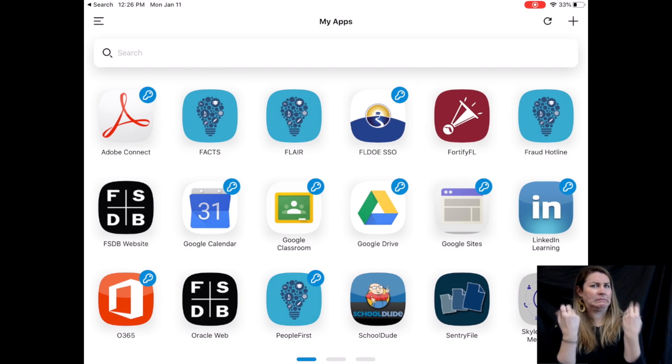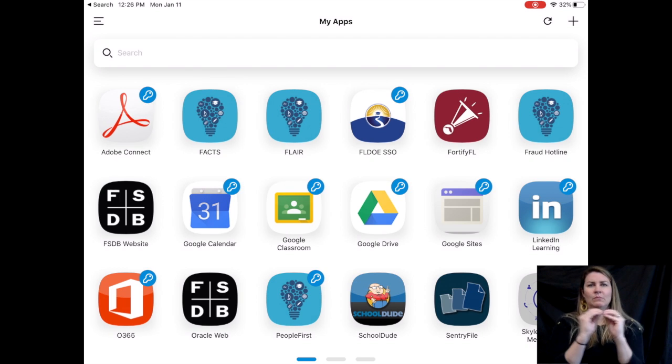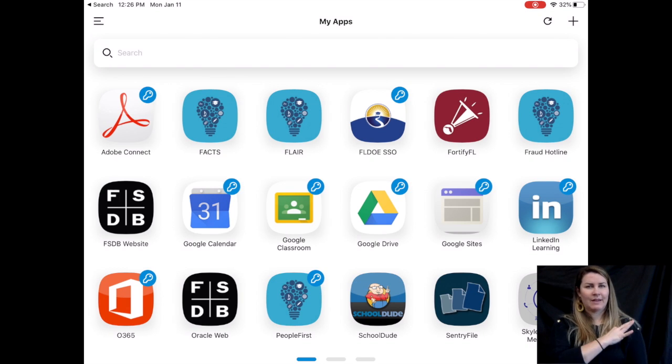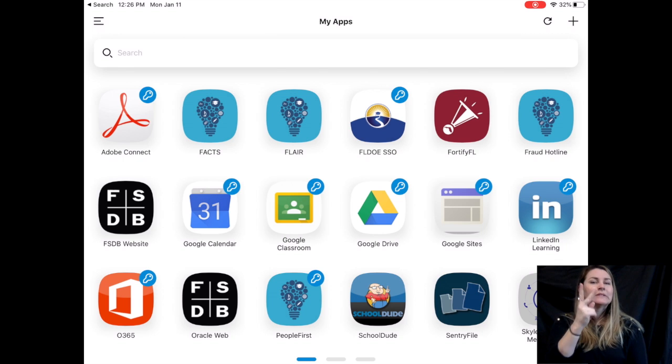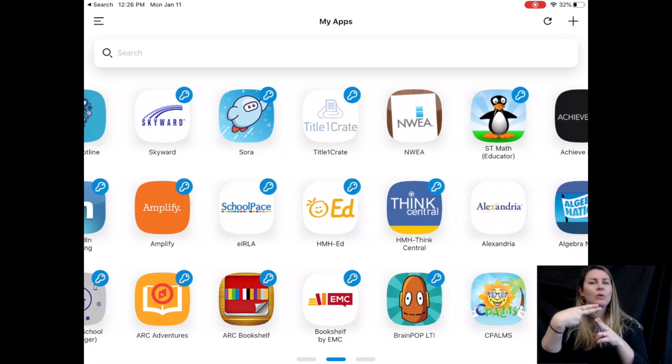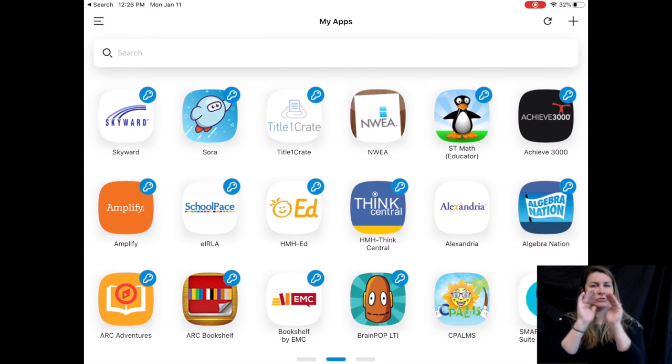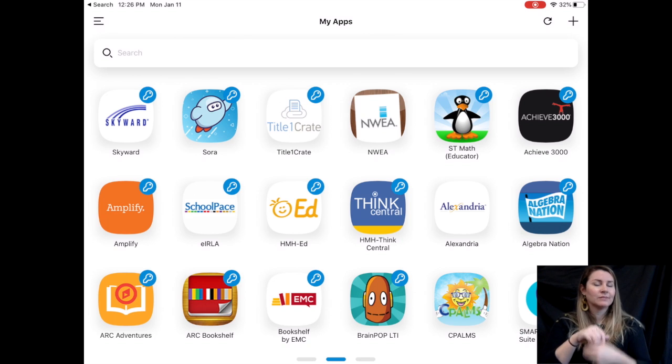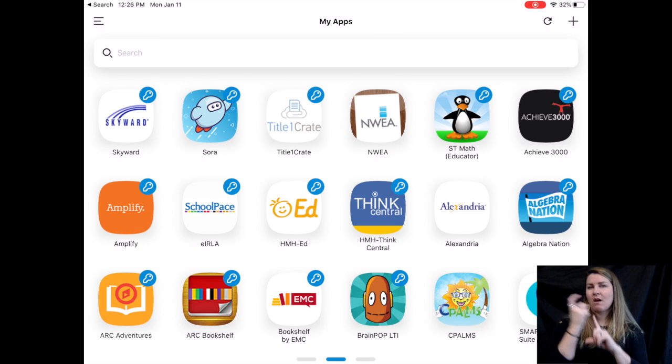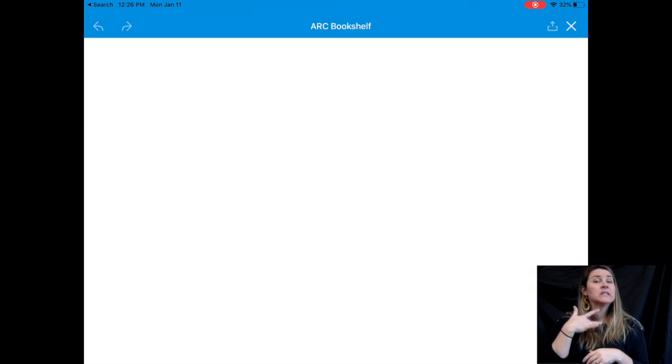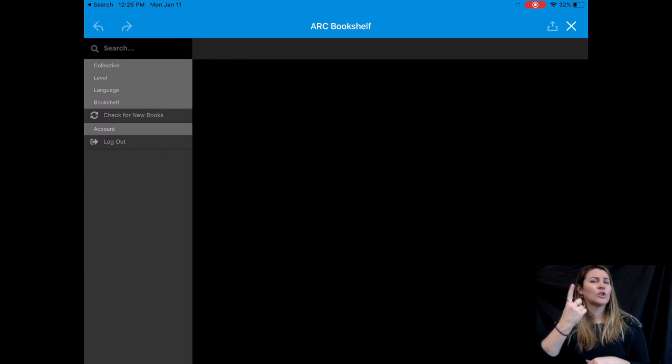Once you sign in, you'll see the apps available. You'll notice I have a lot more apps because I'm a staff member, but you should see an app called Arc Bookshelf or a button called Arc Bookshelf. That's what you want to click on. It should automatically log you in.